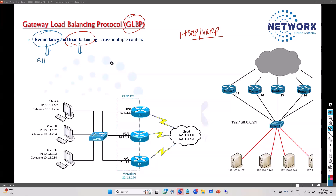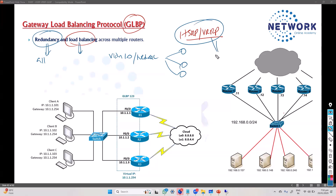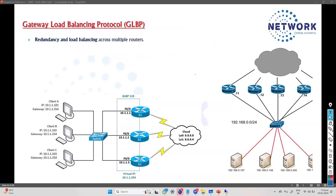Load balancing means that for the same VLAN or the same network, I can use multiple gateways simultaneously. All the gateways will be forwarding the traffic at the same time. With previous protocols, we did some load sharing with different VLANs and different gateways, but here for the same VLAN, we can have all gateways forwarding traffic at the same time.